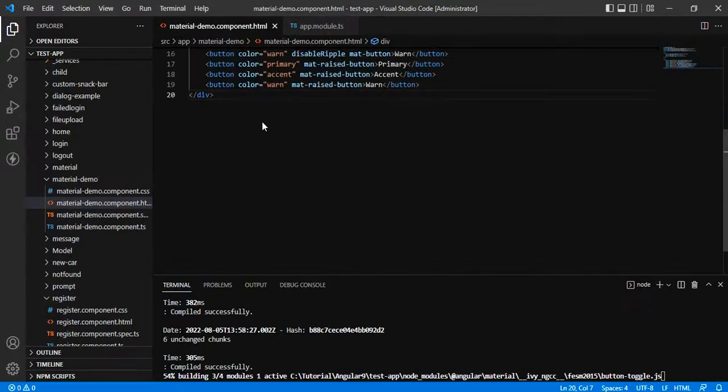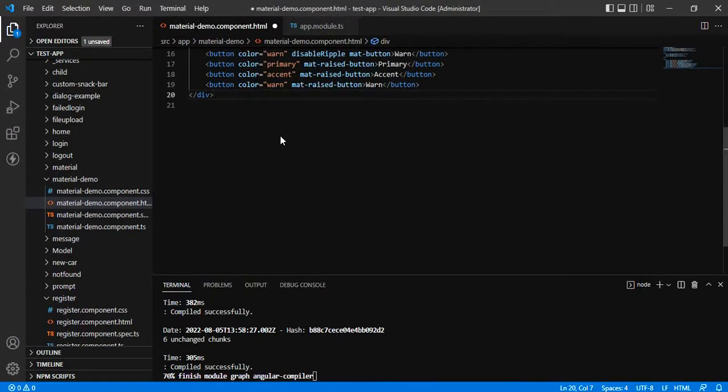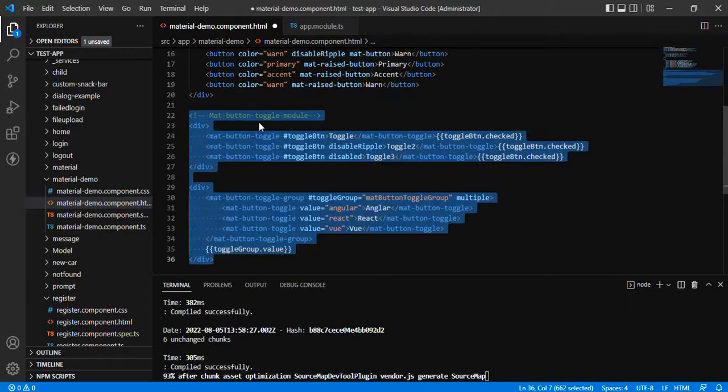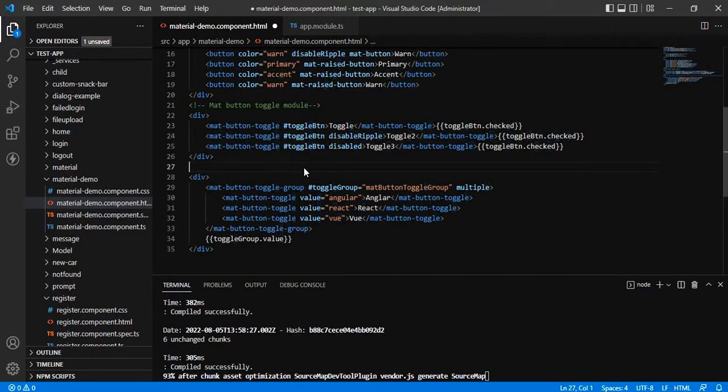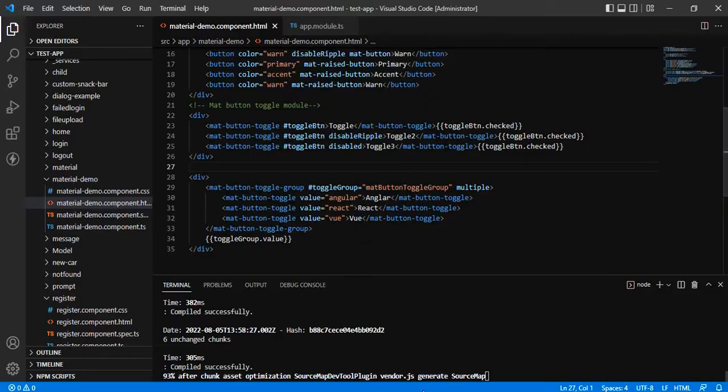And then we have added some mat button toggle over here. Let's see the output.